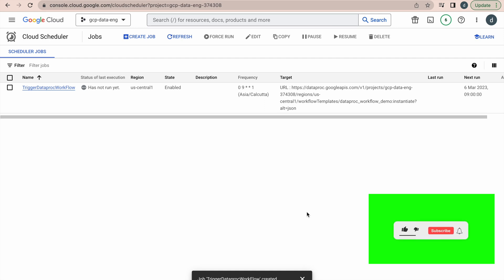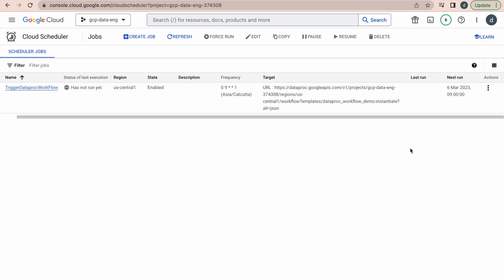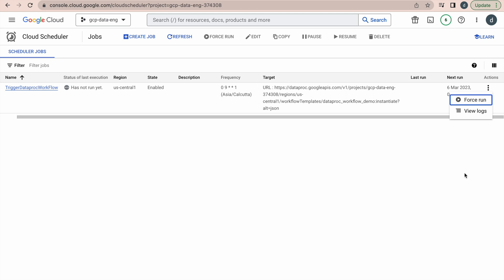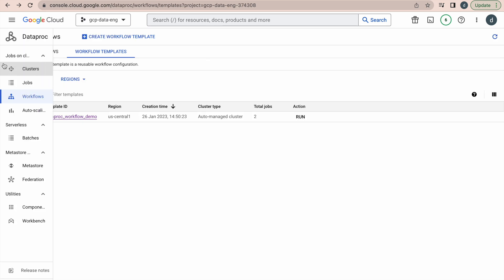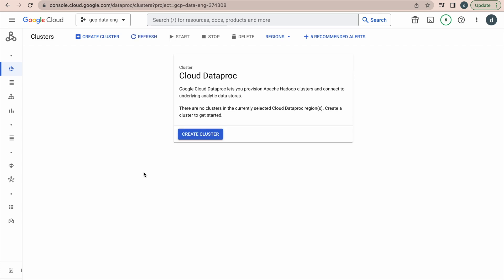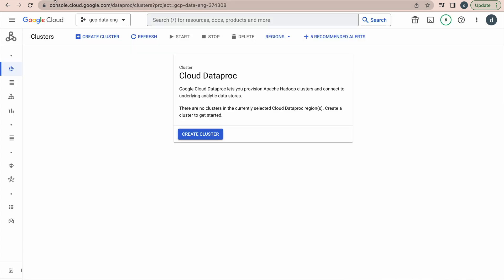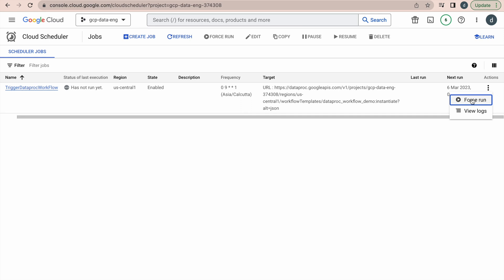Now create the schedule. This schedule is in a default status and has not run yet. There are different options to run this - either you wait till the scheduled time, or there is an option to force run. Click on force run. Once you click on force run, it is going to run this template.